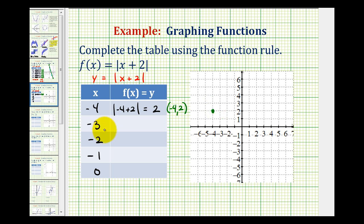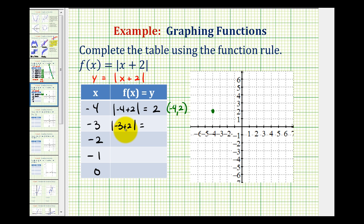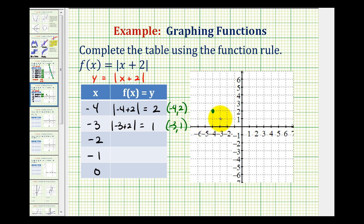Next, we'll substitute negative 3 for x, so we'll have the absolute value of negative 3 plus 2. Negative 3 plus 2 is negative 1, and the absolute value of negative 1 is positive 1. So the graph of our function must contain the point with an x-coordinate of negative 3 and a y-coordinate of positive 1, which is this point here.